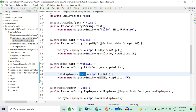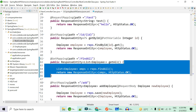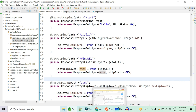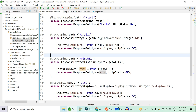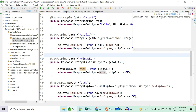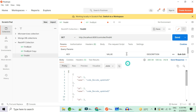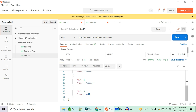Now I don't want all five employees — I want to limit it to only two or three. Let me run it first and show you all five, and then we'll apply the limit.